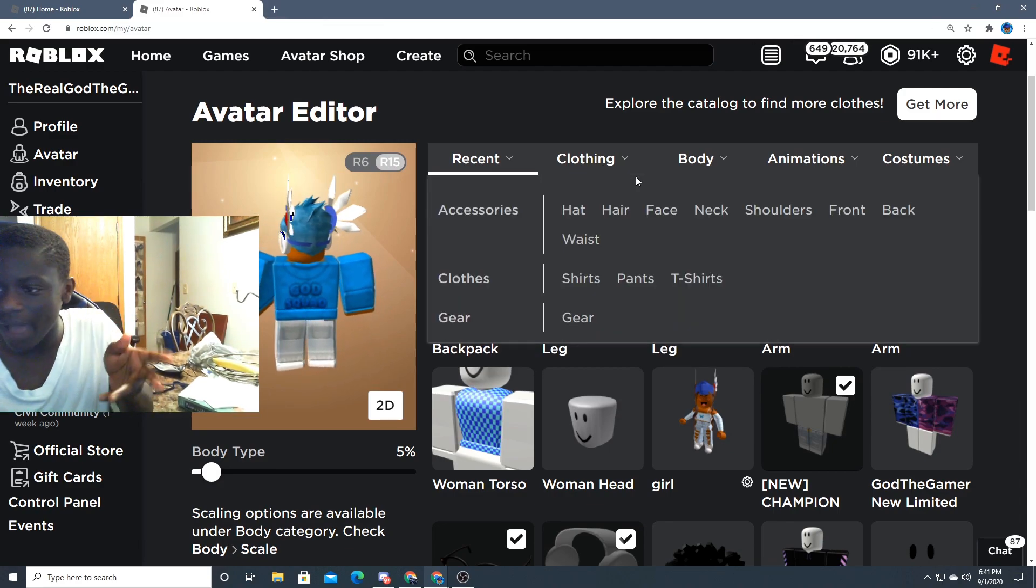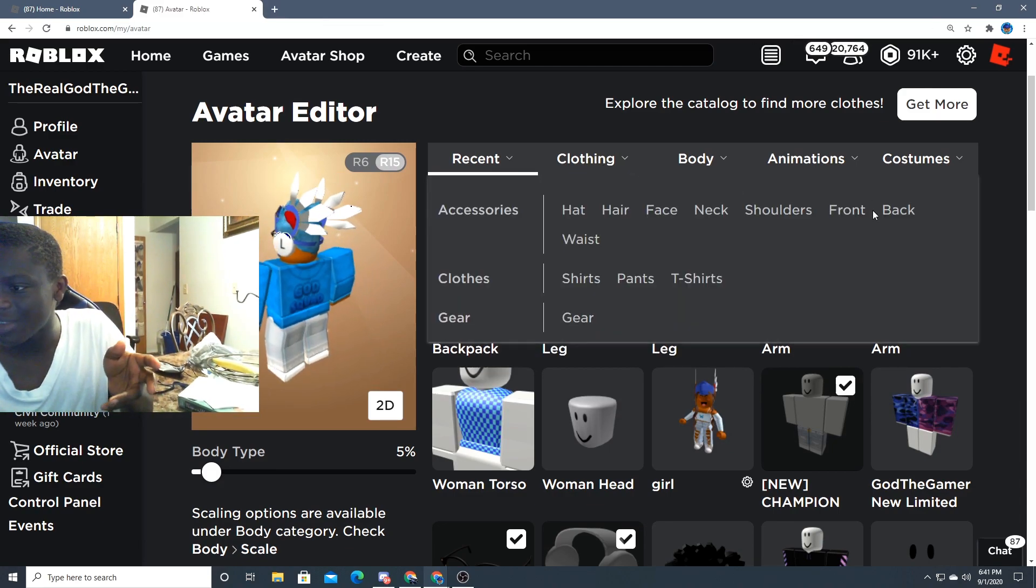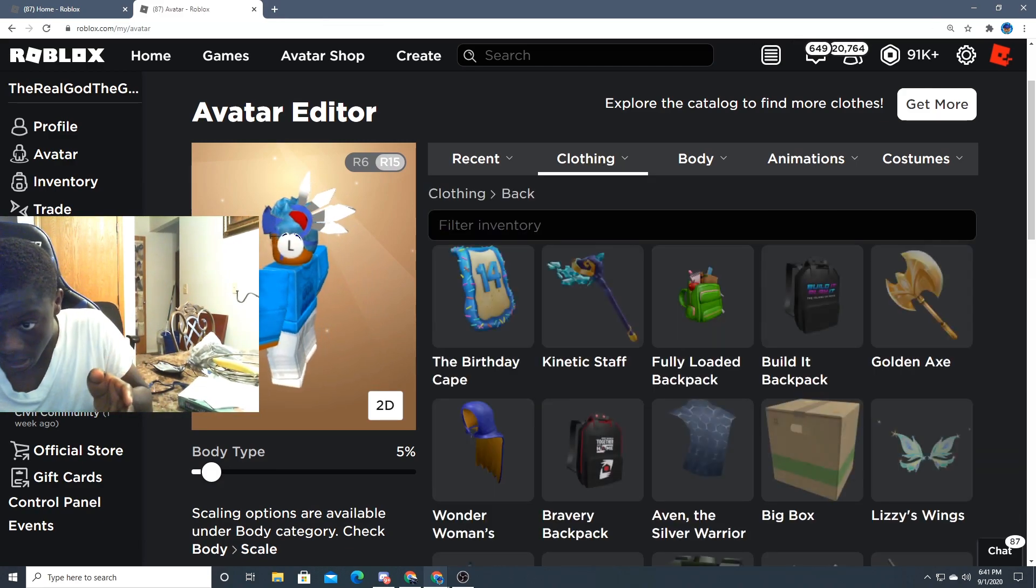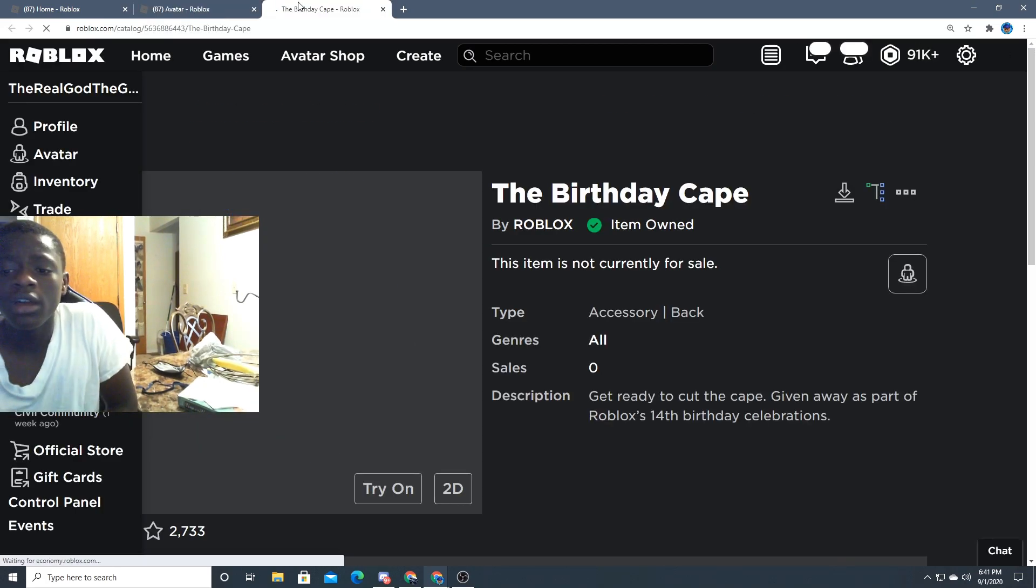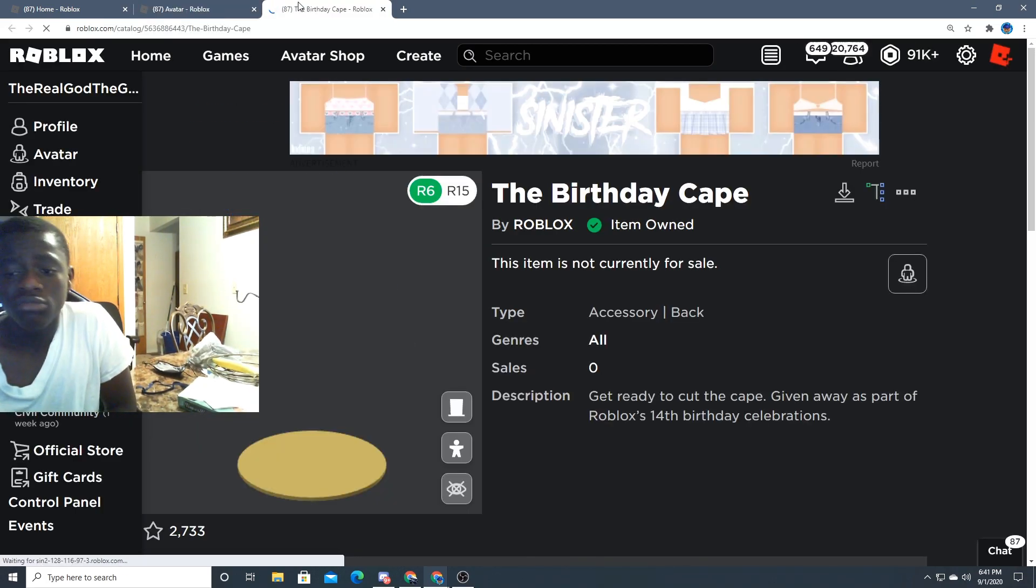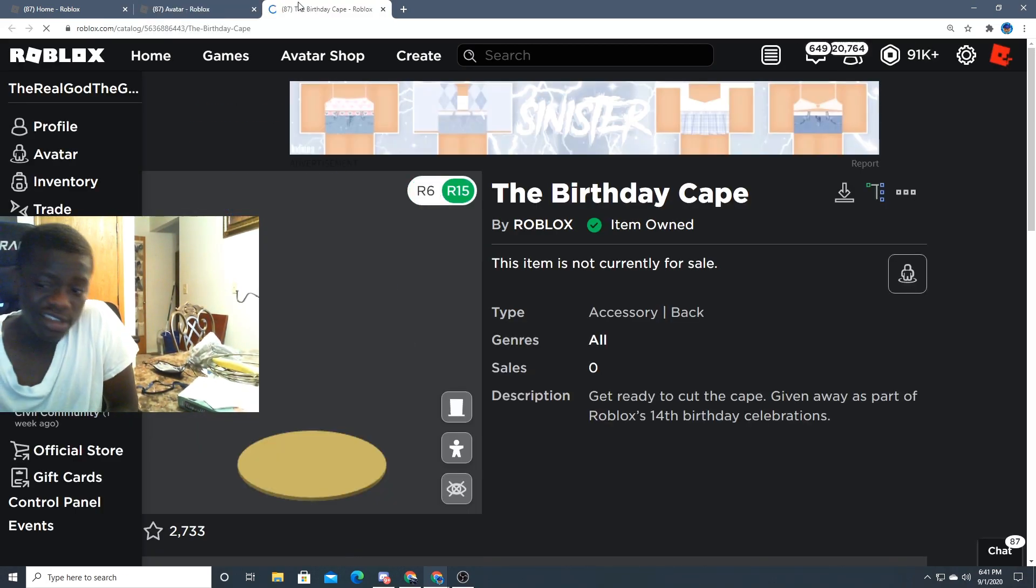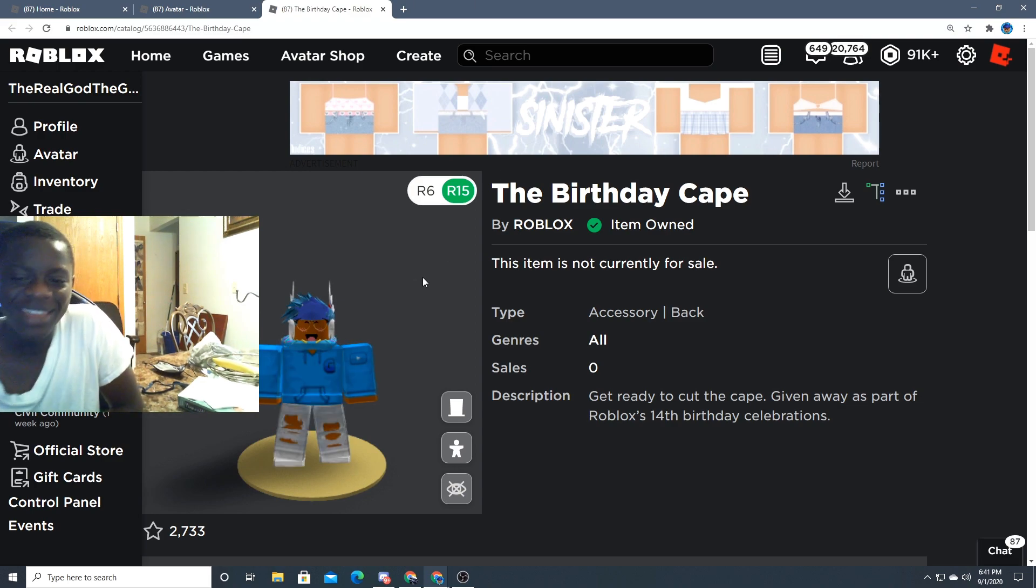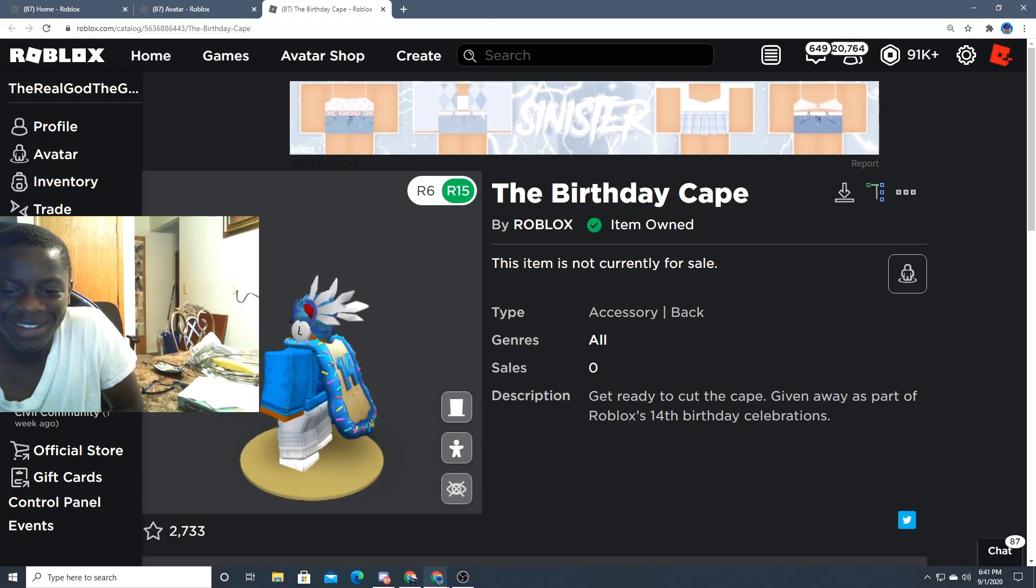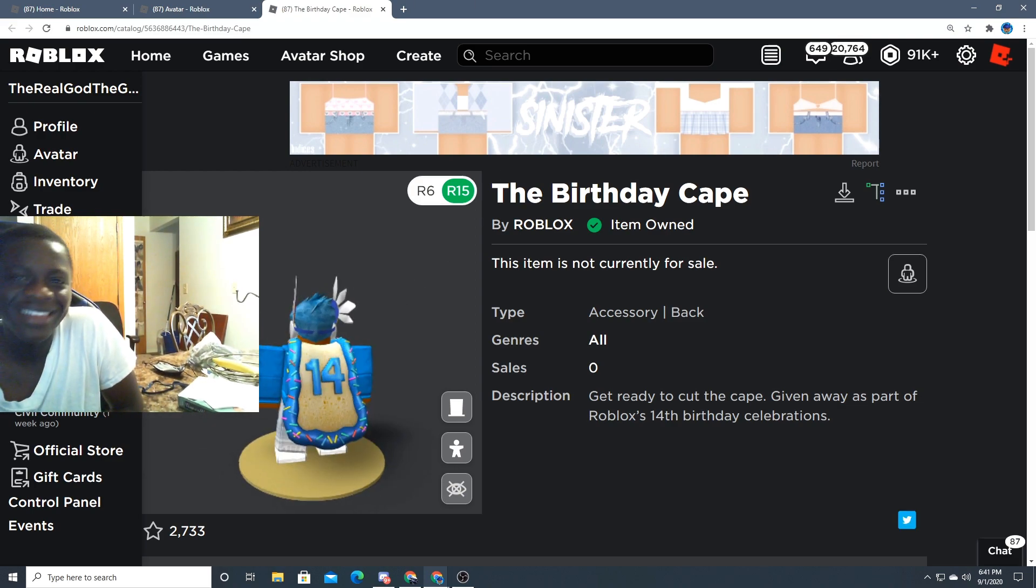So yeah, what you guys want to do, you want to go to avatar, press back, and you should see the cape. Birthday 14 cake. Wait, that's actually nice. Somebody's 14th birthday is their birthday.